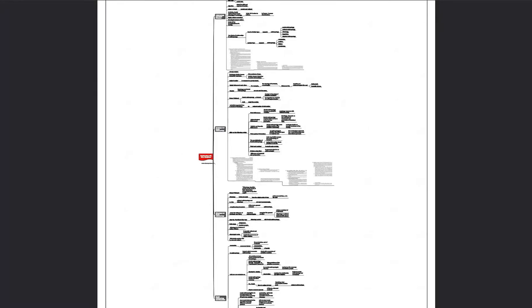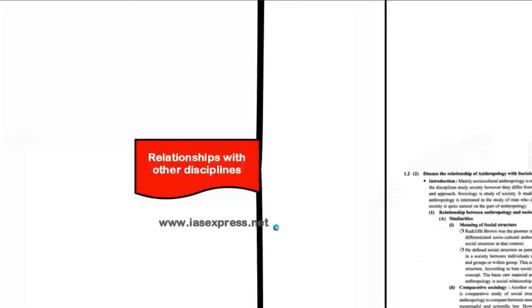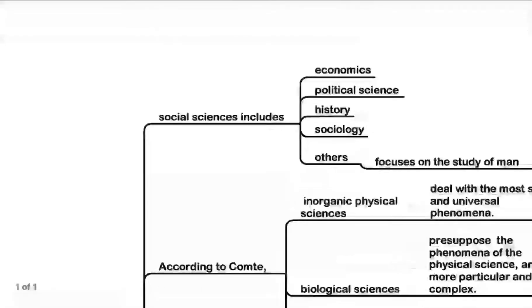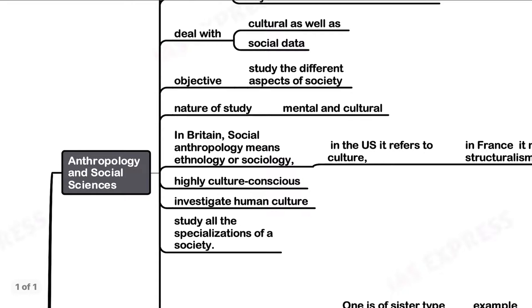Welcome to the session of anthropology mind map discussion, wherein we will be discussing the relationship of anthropology with other disciplines. Let us first dive into the crux of the mind map and have a bird's eye view of the same. We have started with anthropology and social sciences.